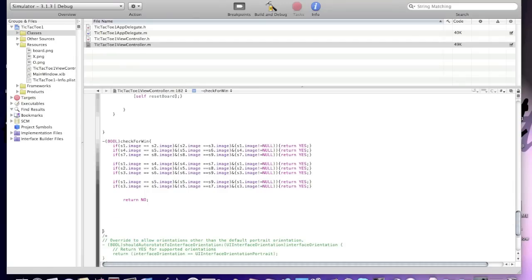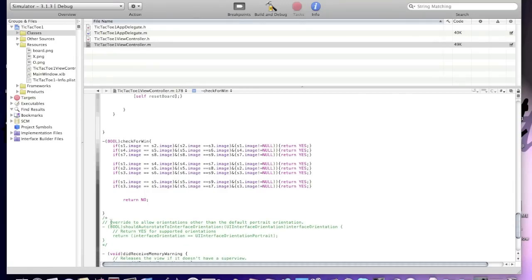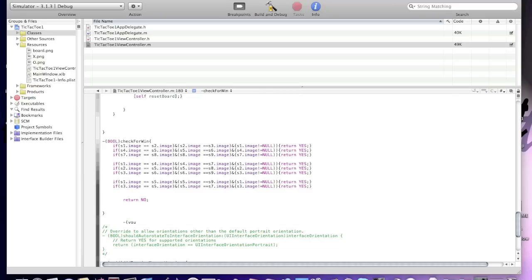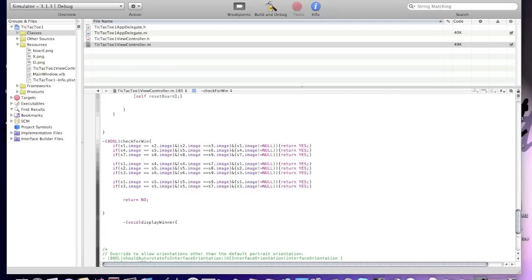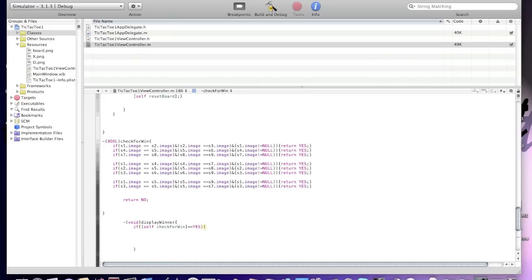Now we're going to make another void statement called void displayWinner. Inside it, add: if self checkForWin equals YES, open curly braces.